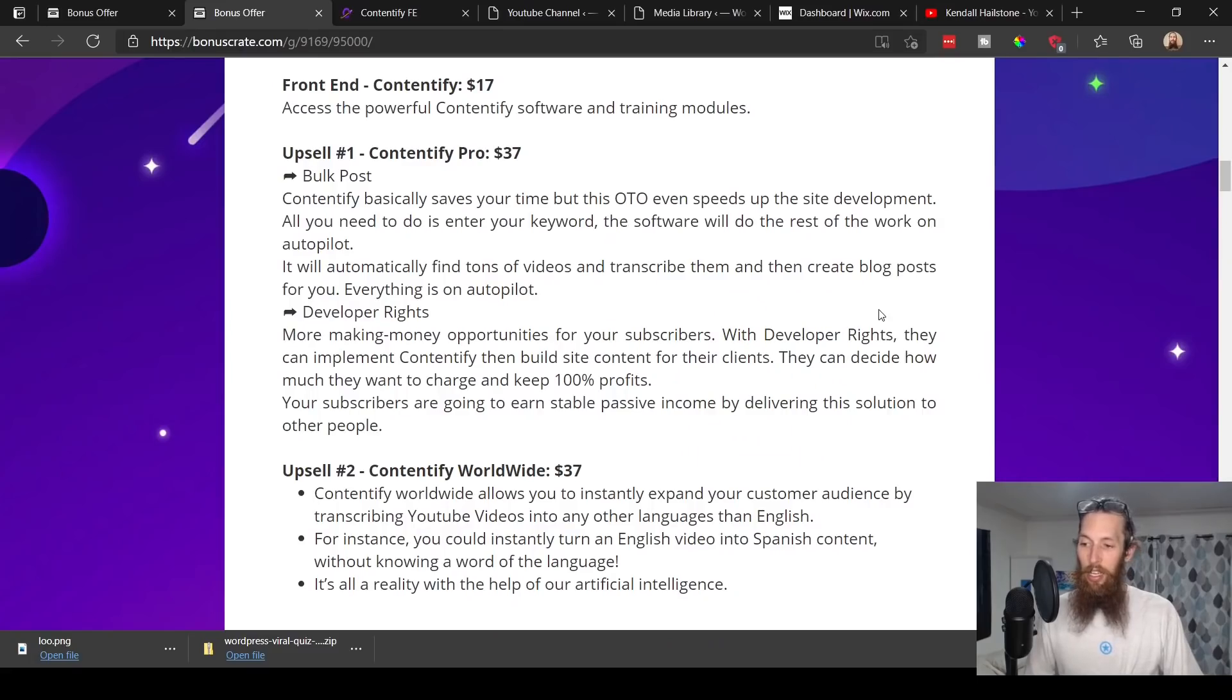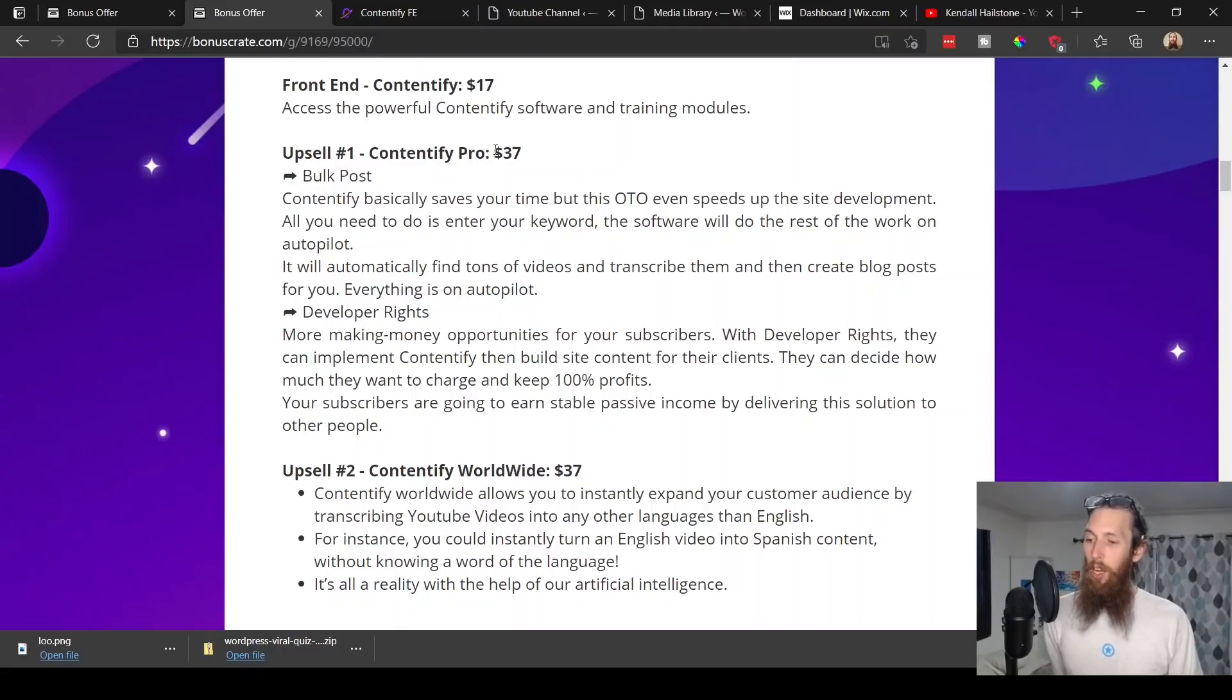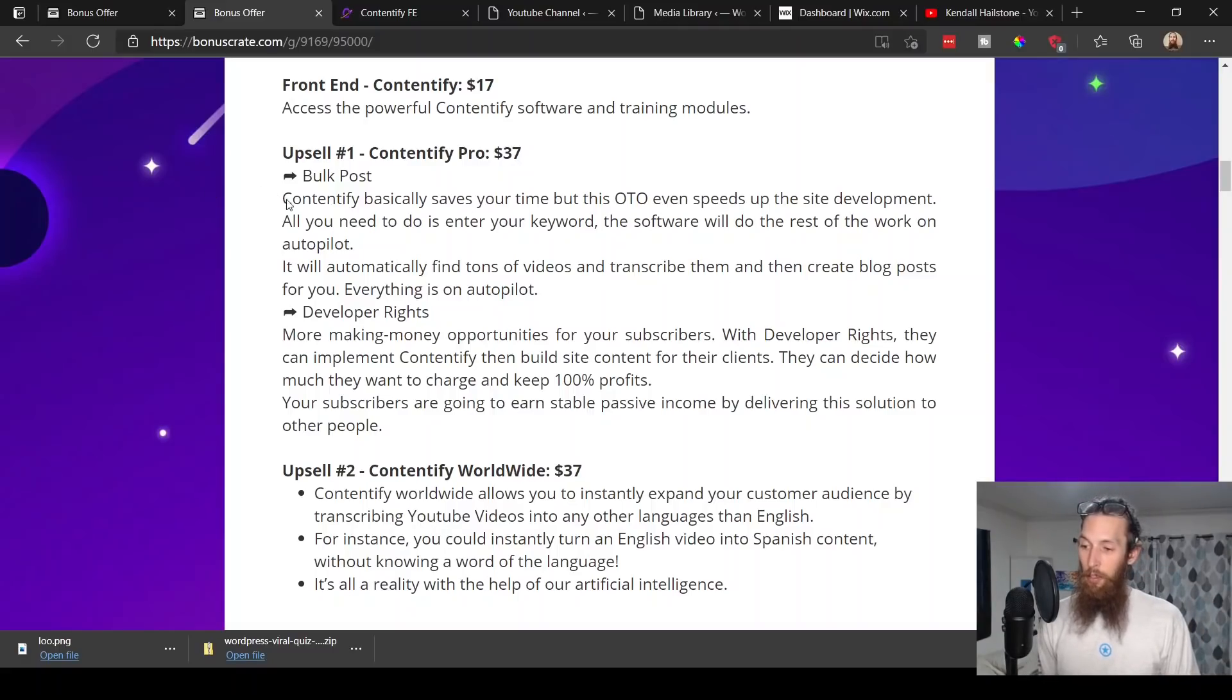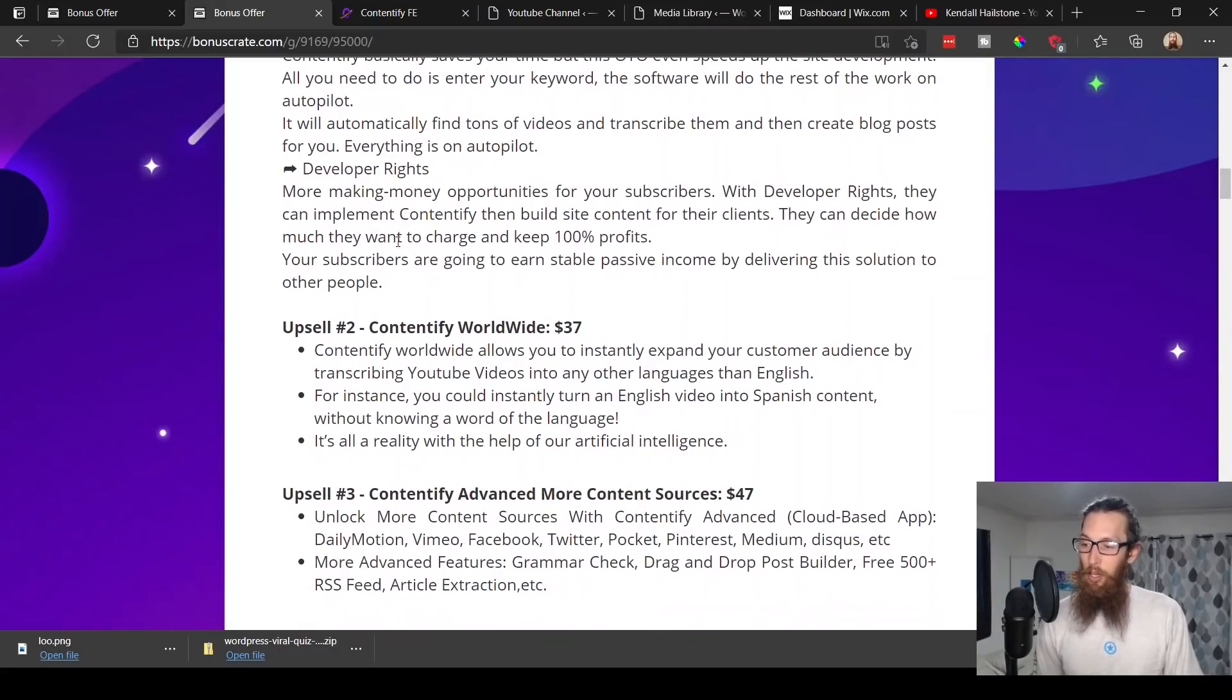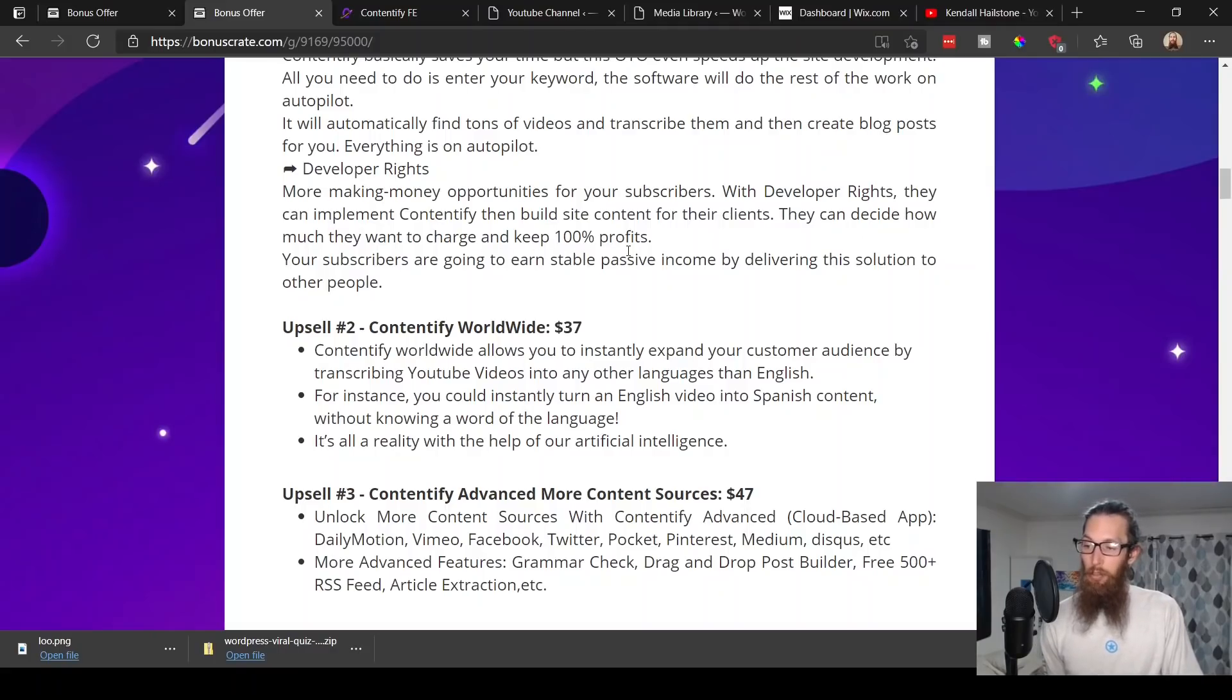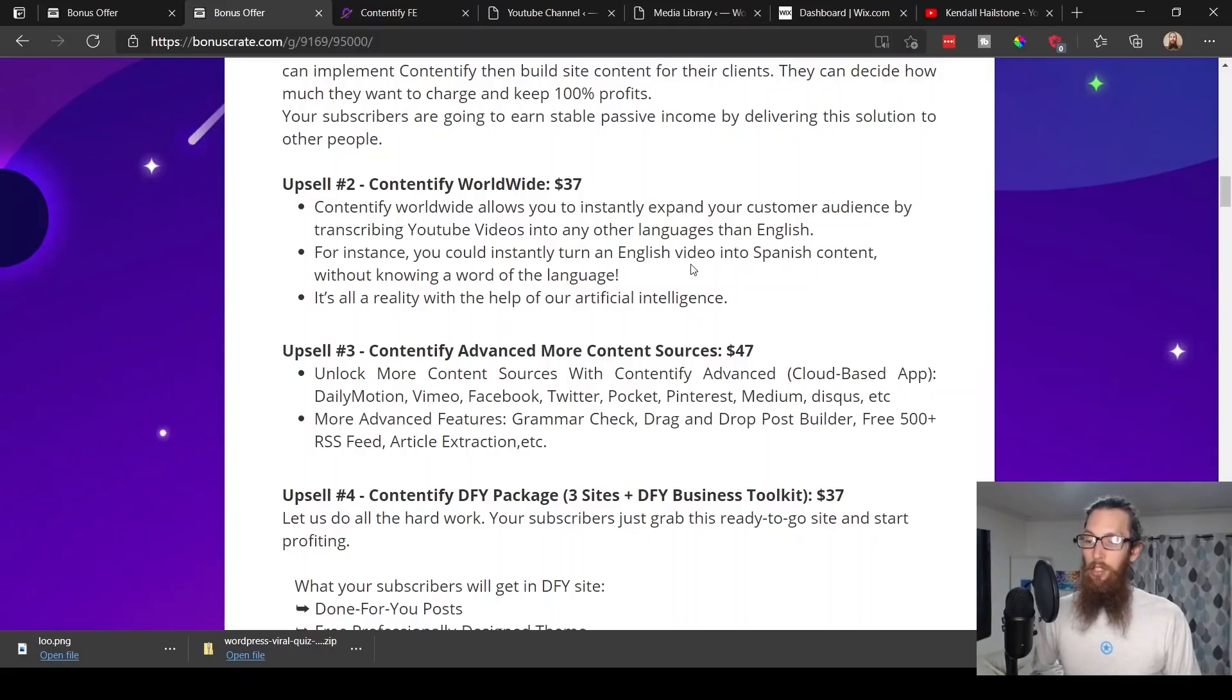That is pretty much a wrap for the members area. This is a pretty sweet software. My one complaint is the grammar and the punctuation for the transcription. Front end product Contentify is $17. Upsell number one, Contentify Pro, is $37. It saves you time and this OTO even speeds up the site development. It will automatically find tons of videos, transcribe them, and create blog posts for you. Everything is on autopilot. More money-making opportunities for your subscribers with developer rights—they can implement Contentify, build site content for their clients, and keep 100% profits. Upsell number two, Contentify Worldwide, $37. This allows you to instantly expand your customer audience by transcribing YouTube videos into other languages besides English.